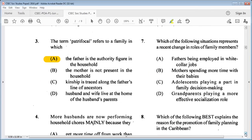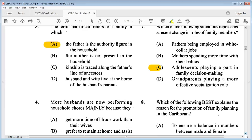Question 7: which of the following situations represents a recent change in roles of family members? A: fathers being employed in white-collar jobs, B: mothers spending more time with their babies, C: adolescents playing a part in family decision making, D: grandparents playing a more effective socializing role. The answer is C: adolescents playing a part in family decision making.